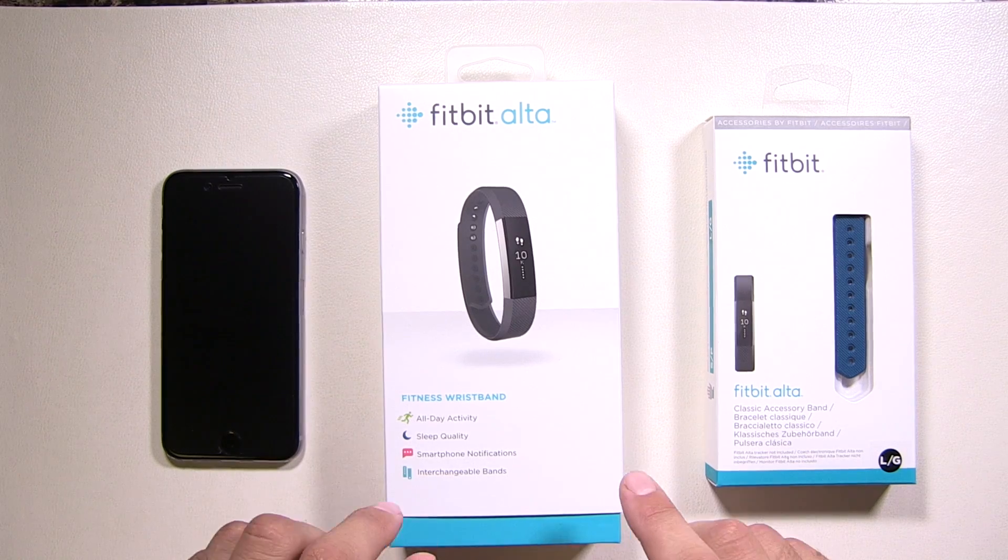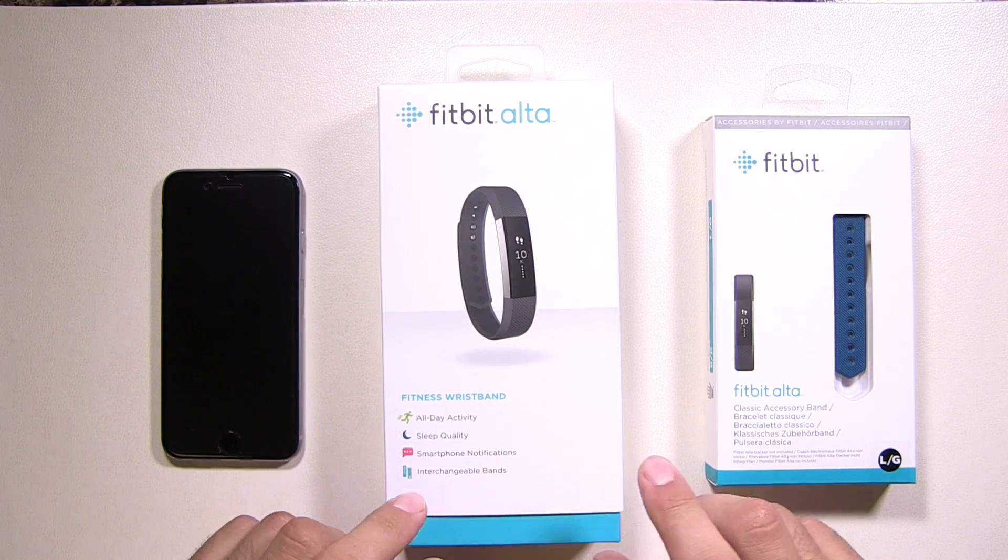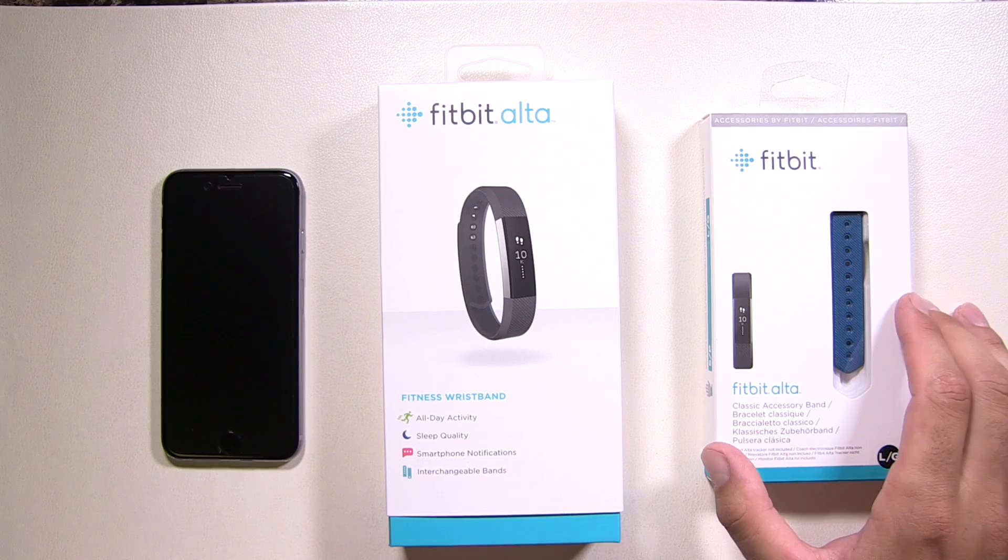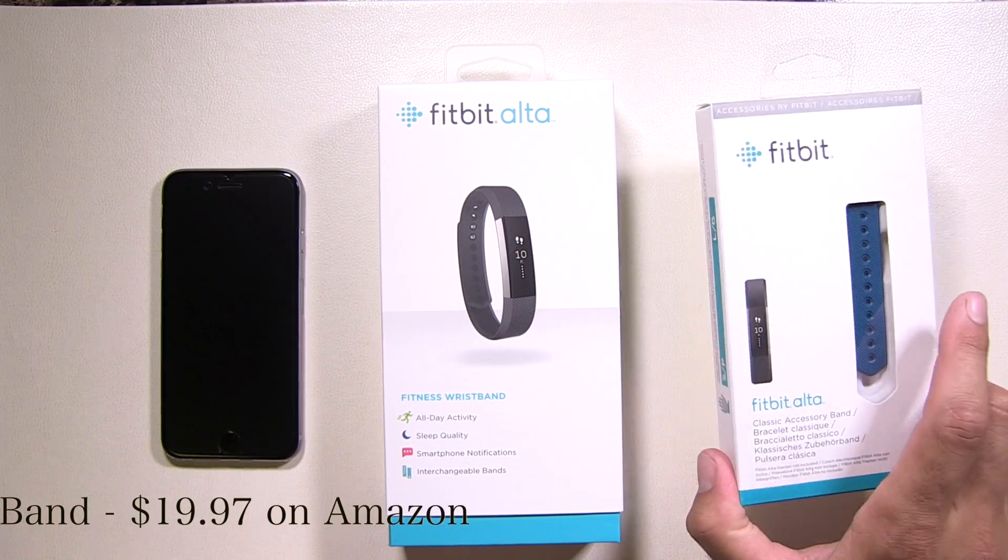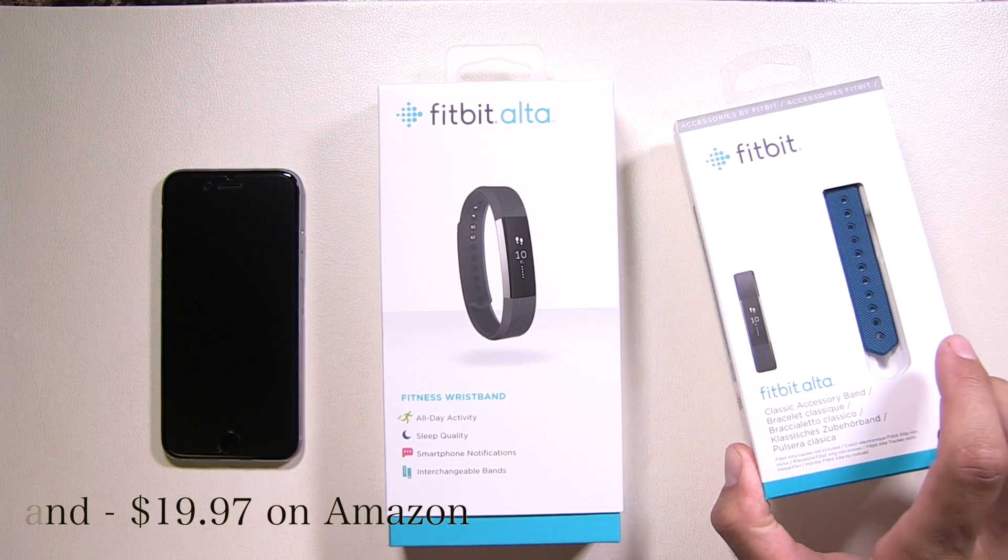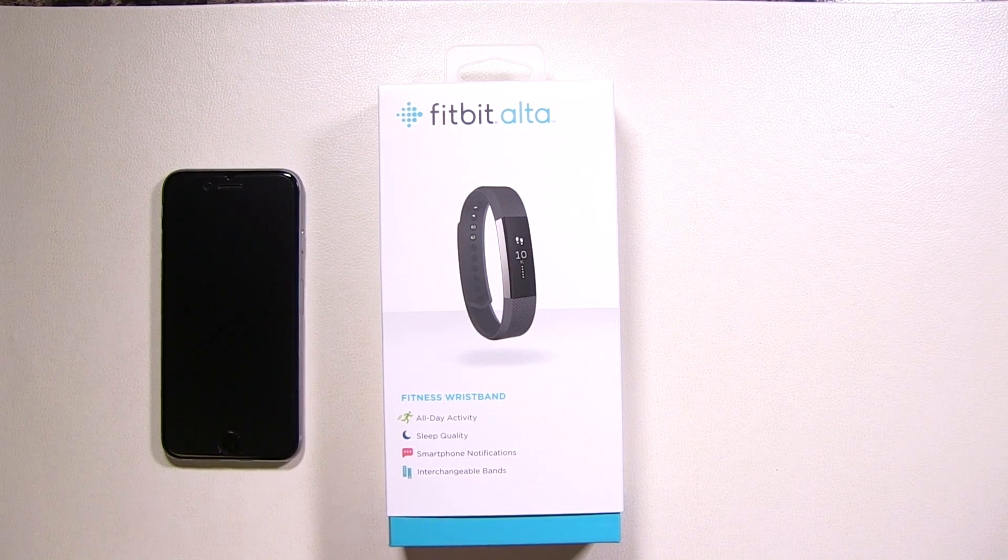When you get your box, it's going to look exactly like this. This happens to be an additional band. They are purchased separately, so maybe later in the video we'll talk about how easy it is to set this up. So for now, we'll put it aside.